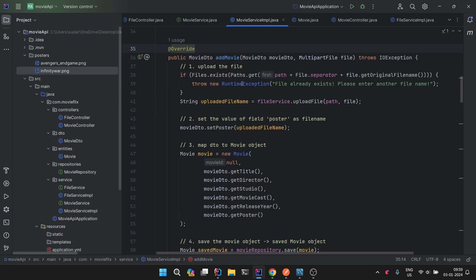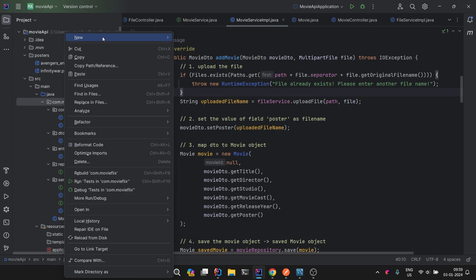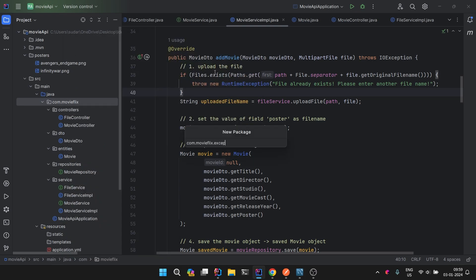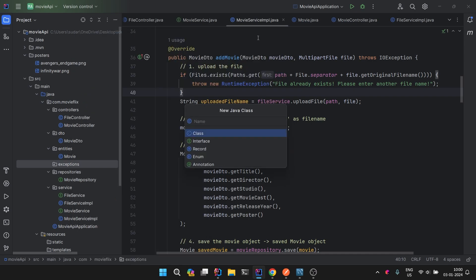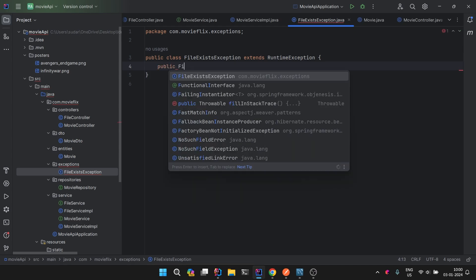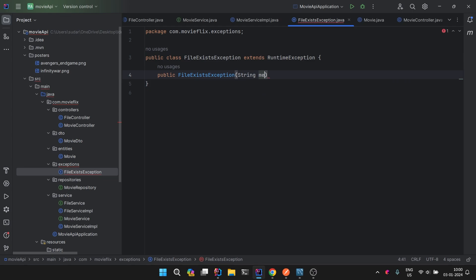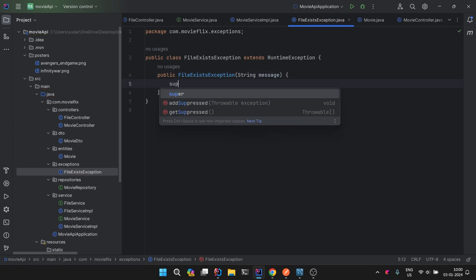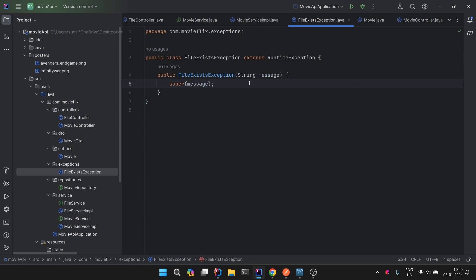Let's start with the RuntimeException for file existence. We have to create our own exception classes. First, let's create a package named 'exceptions', then create a class called 'FileExistsException'. This class will extend RuntimeException and have a constructor that takes a message and calls the super method. This is how we generally create our own custom exception classes.